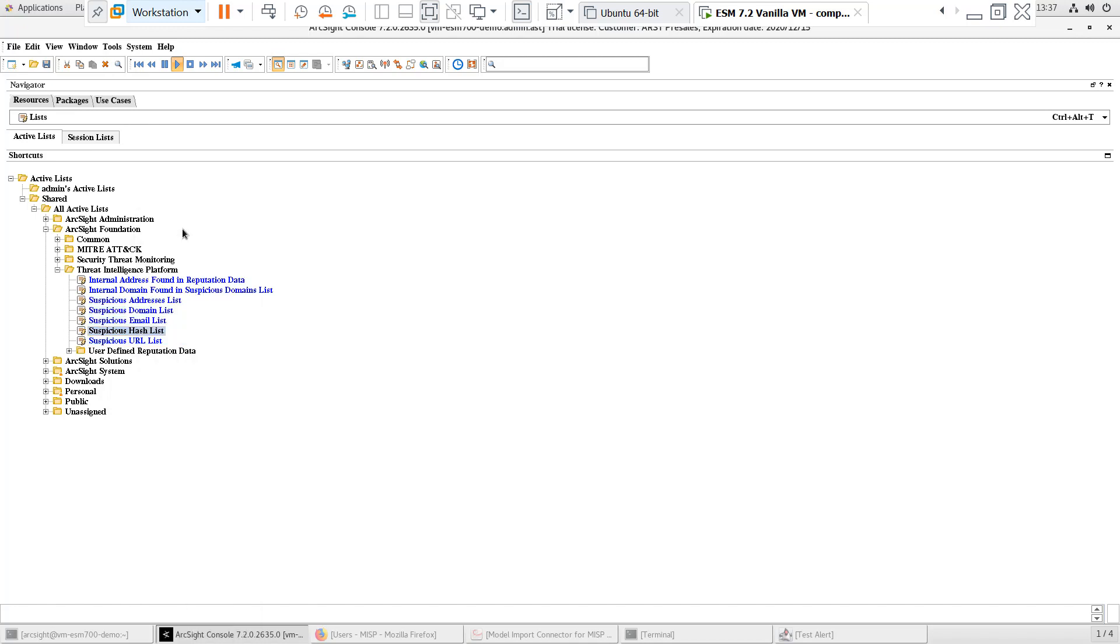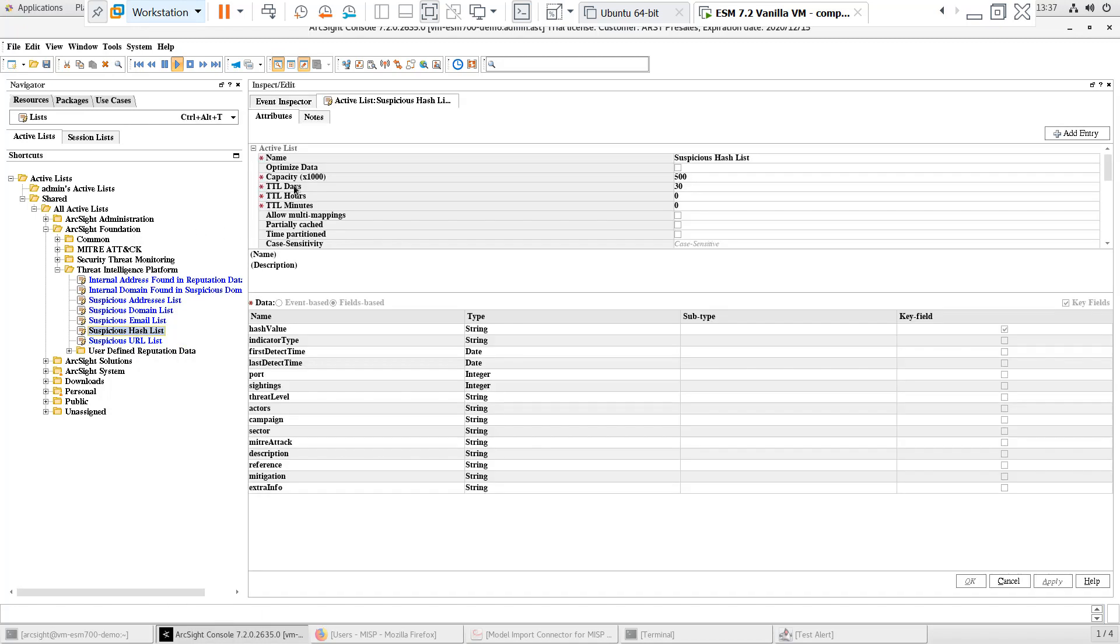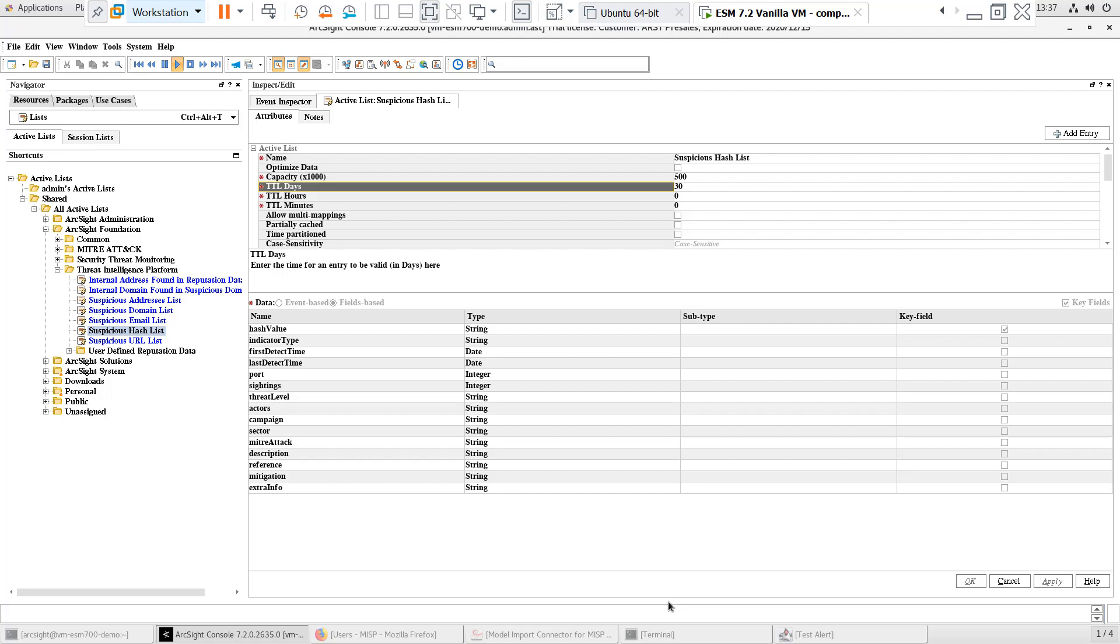The TTL, or Time to Live, for entries in these active lists is set to 30 days by default. This means that the entries on the active list will age out after 30 days. Based on your use case, this can be modified to a longer duration.